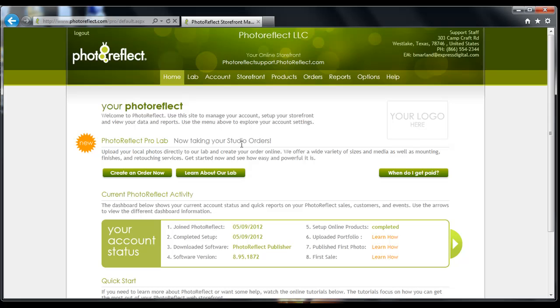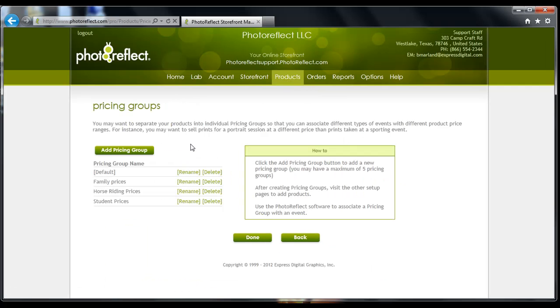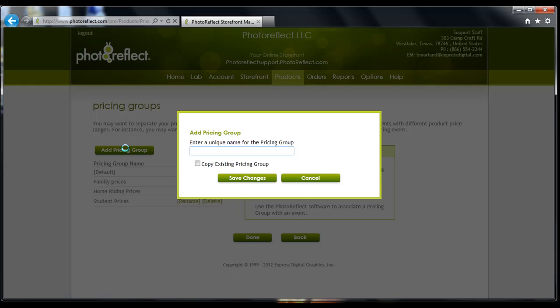After you are logged in, you will need to click on the Products tab. Next, click on Pricing Groups. Click on Add Pricing Group. From here you are going to enter a name you would like to give your pricing group and then select Save Changes.